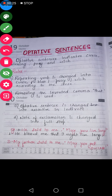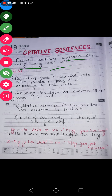Children, first you will have to learn what optative sentences are. The definition is written here. Optative sentences indicate curse, blessing, pray, and wish. Means whenever you are cursing somebody, you are blessing somebody, you are wishing somebody, or you are praying for somebody — those kind of sentences will be called optative sentences.